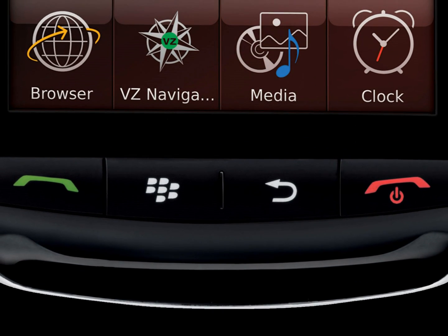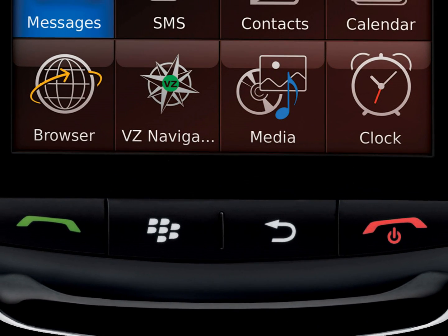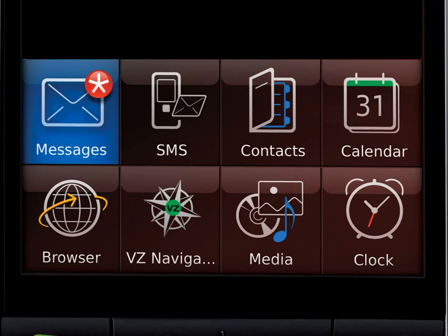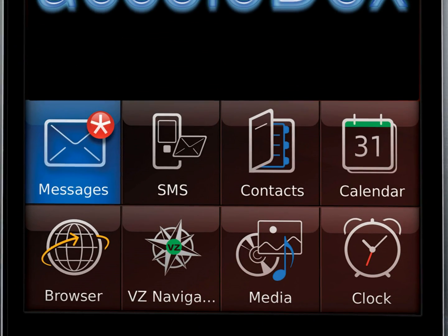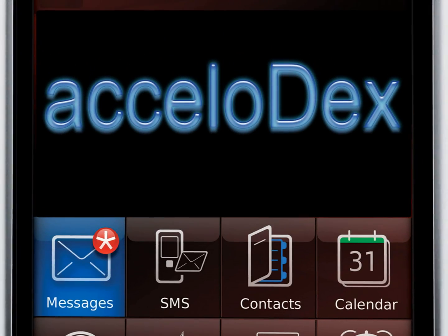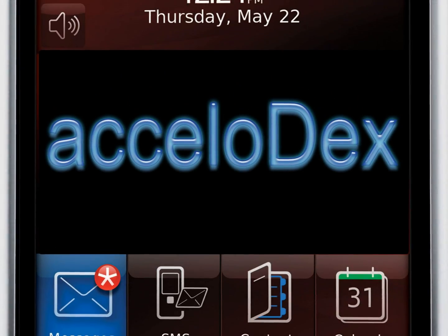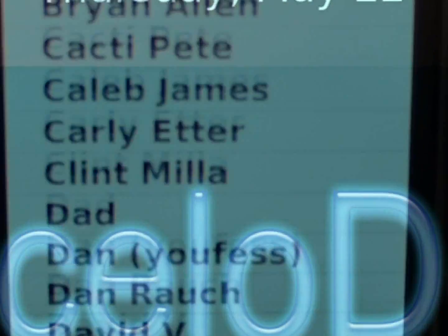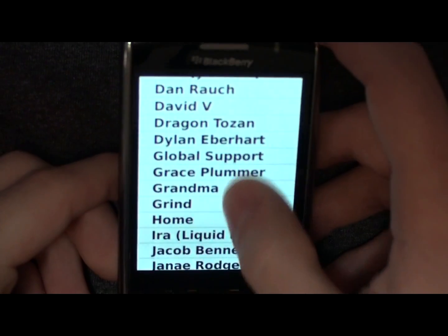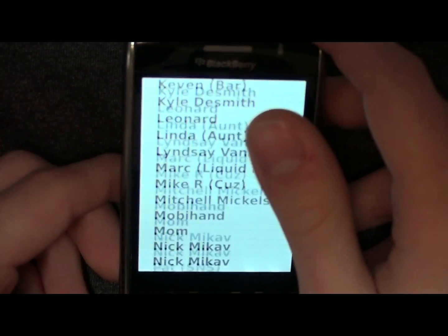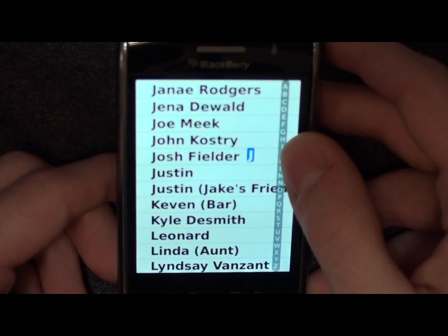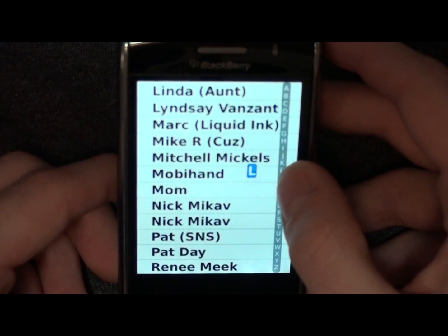New to the BlackBerry Storm device comes an application that changes the way you look at your contacts. Sure, the original BlackBerry contact list is great, but it's missing some features. That's where Acceladex comes in. Using advanced features while still using your original contact list, Acceladex changes the viewing with its own application.